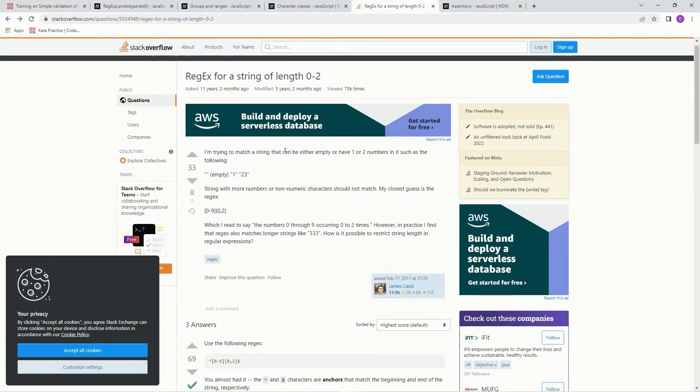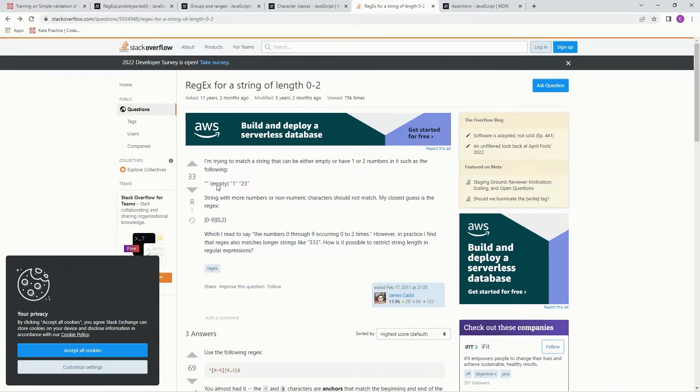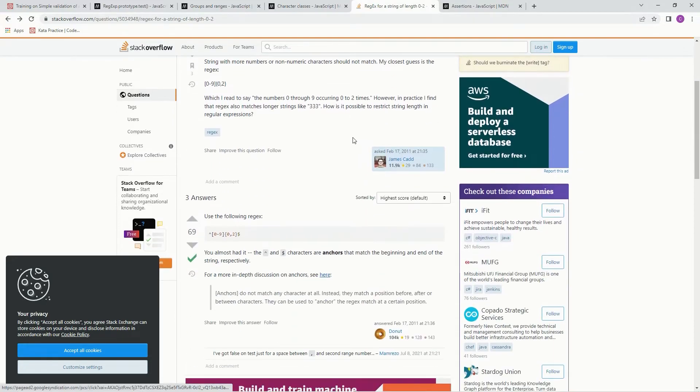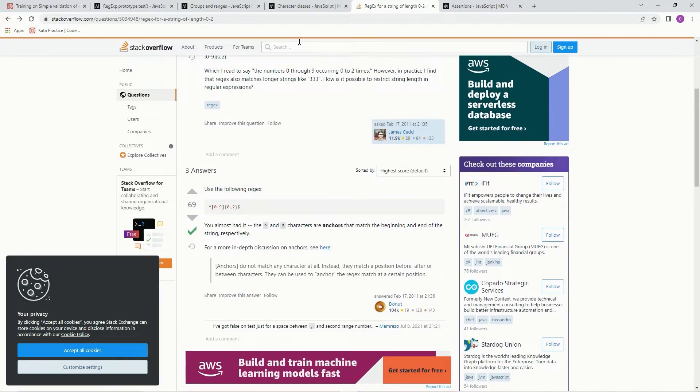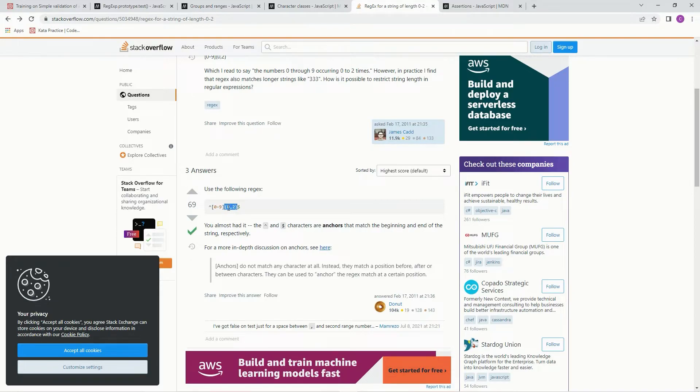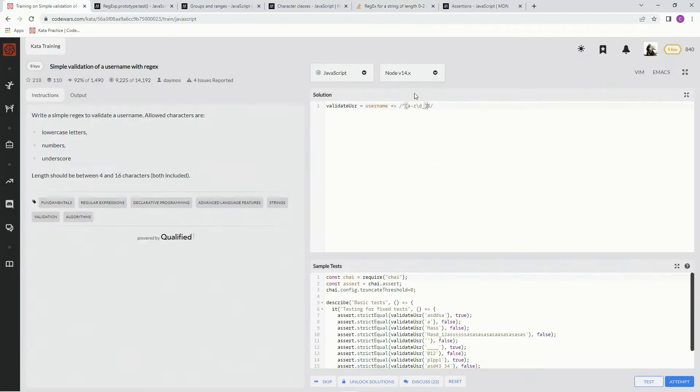So whenever we're doing a length, like regex for a string of length 0 through 2, you just put it in curly braces right here. And this will check 0 to 2 characters.